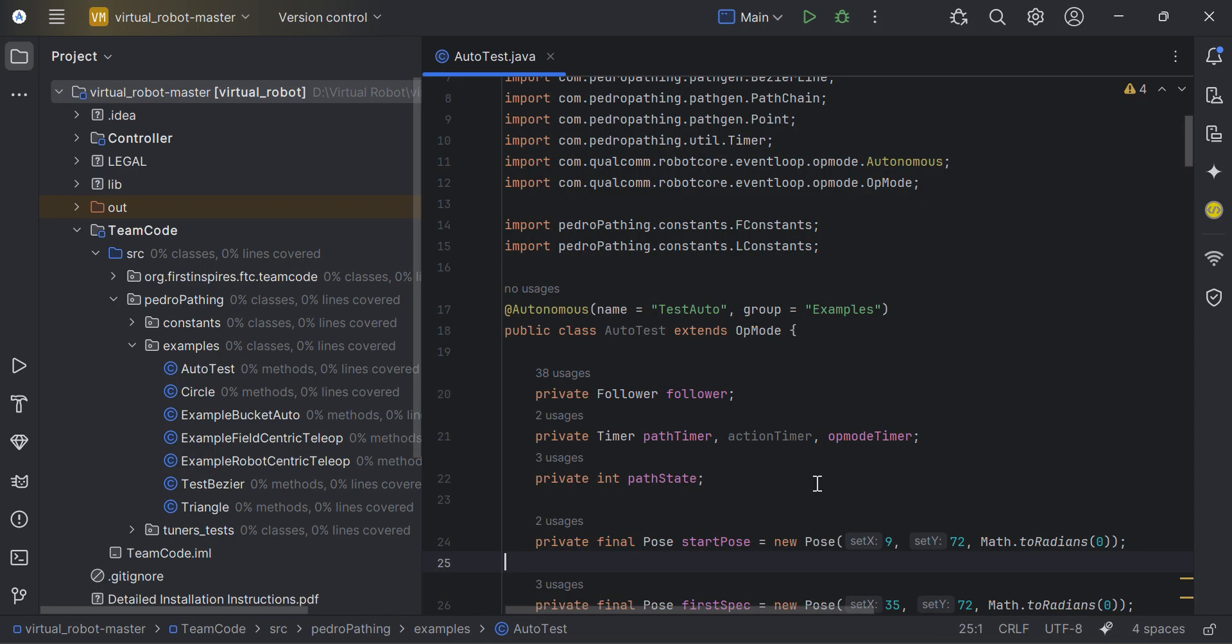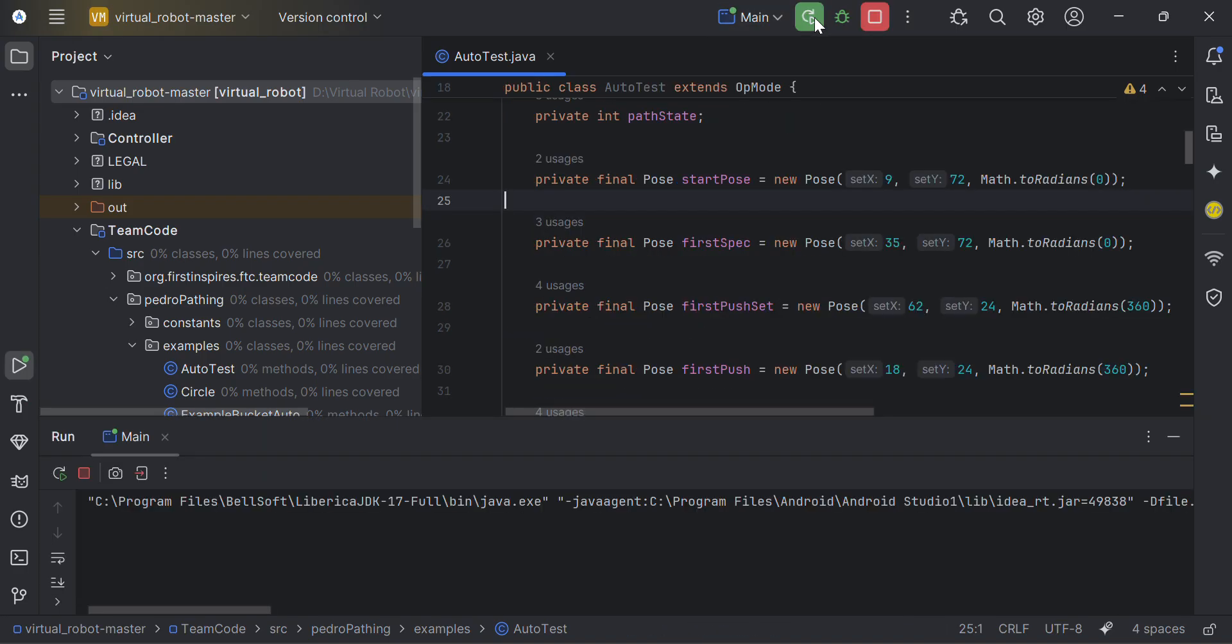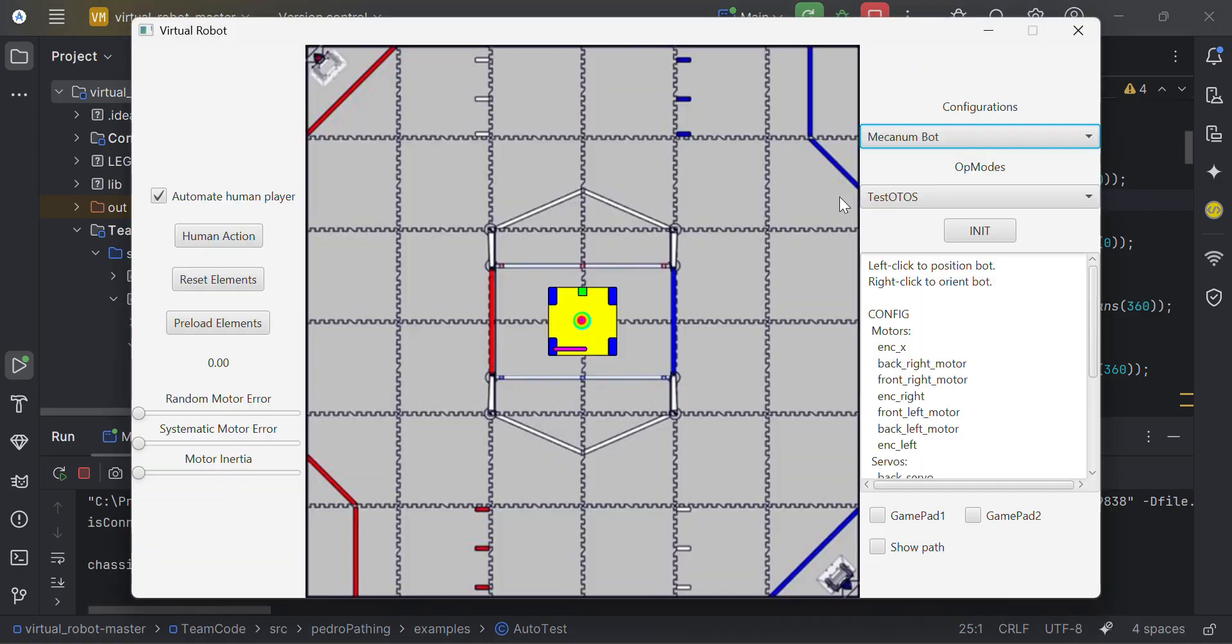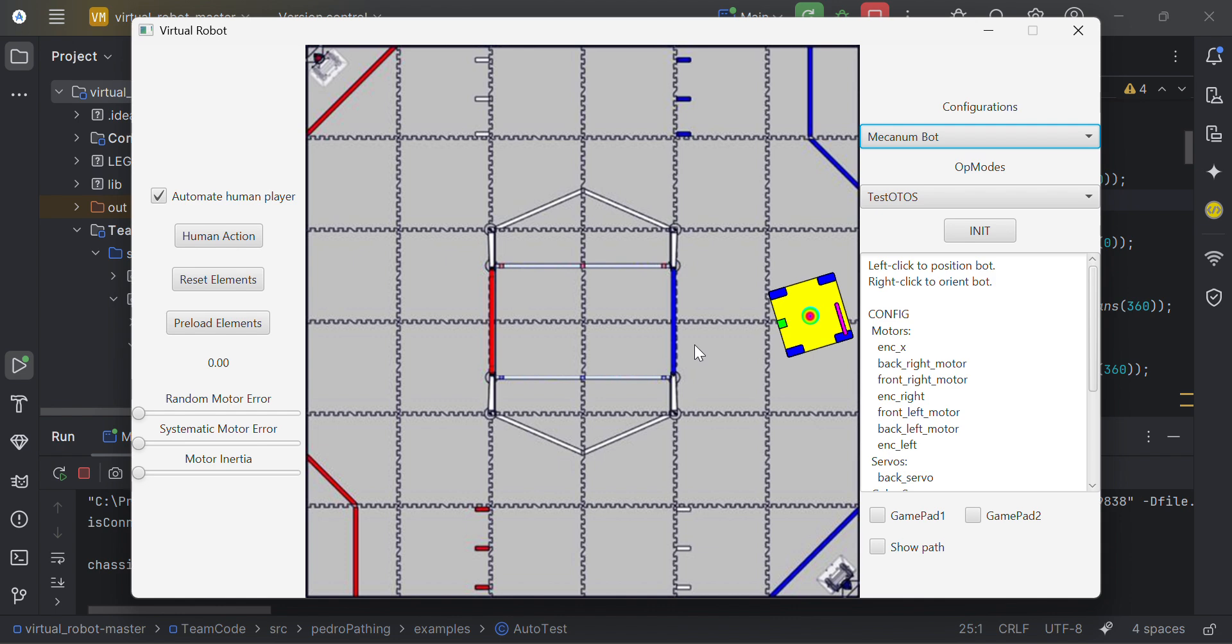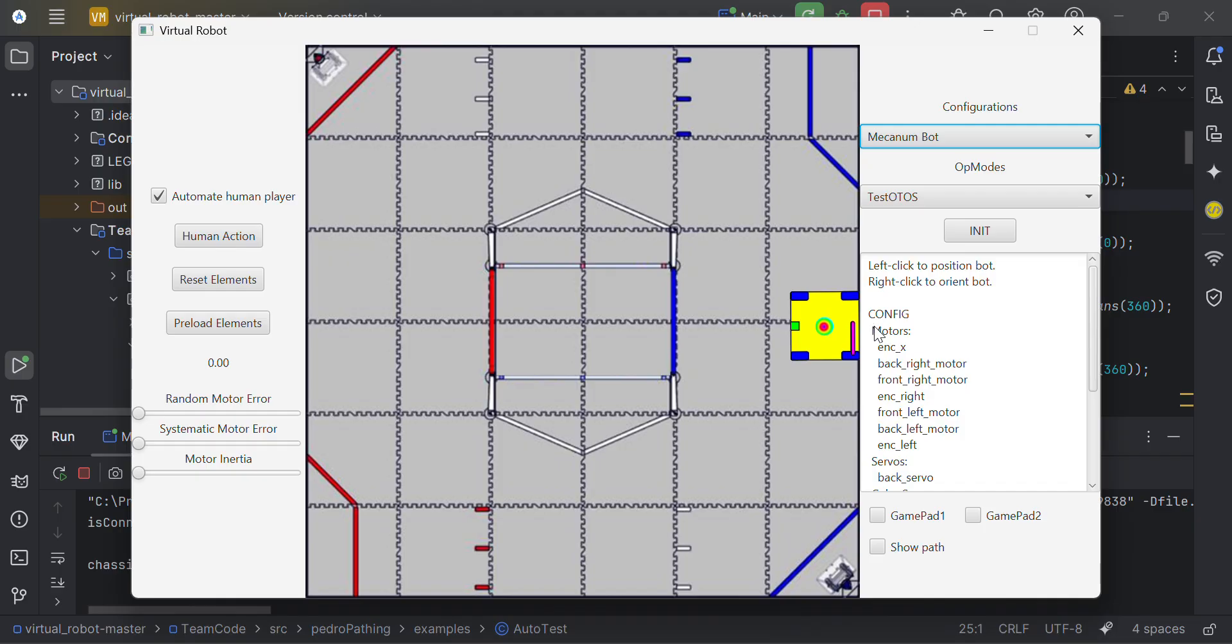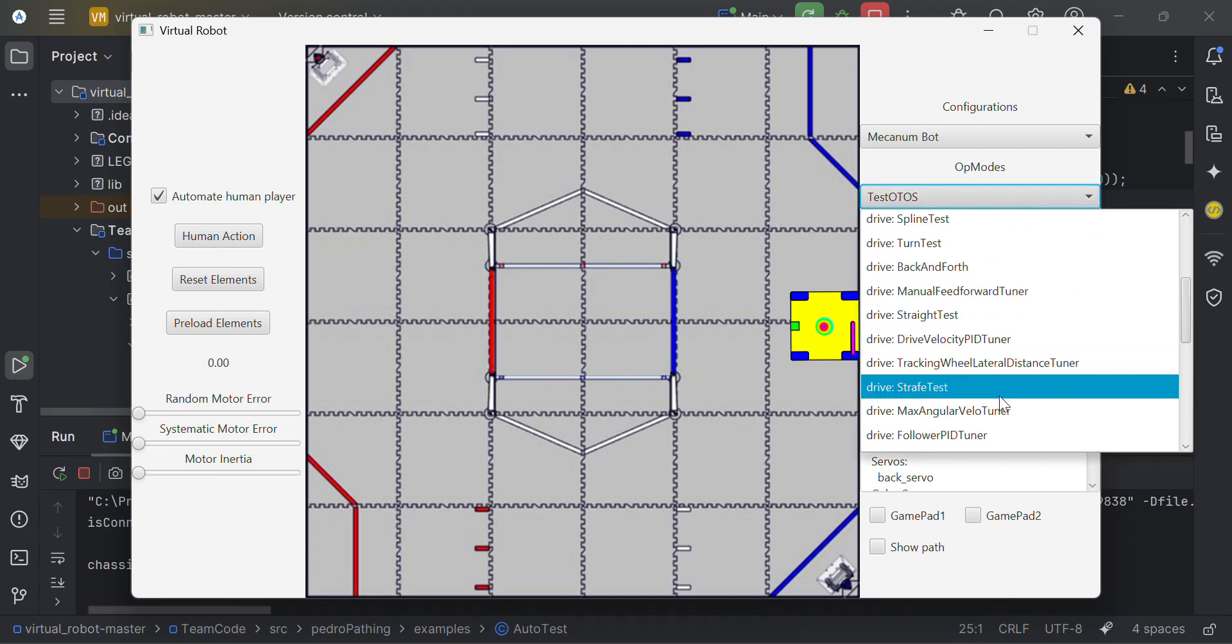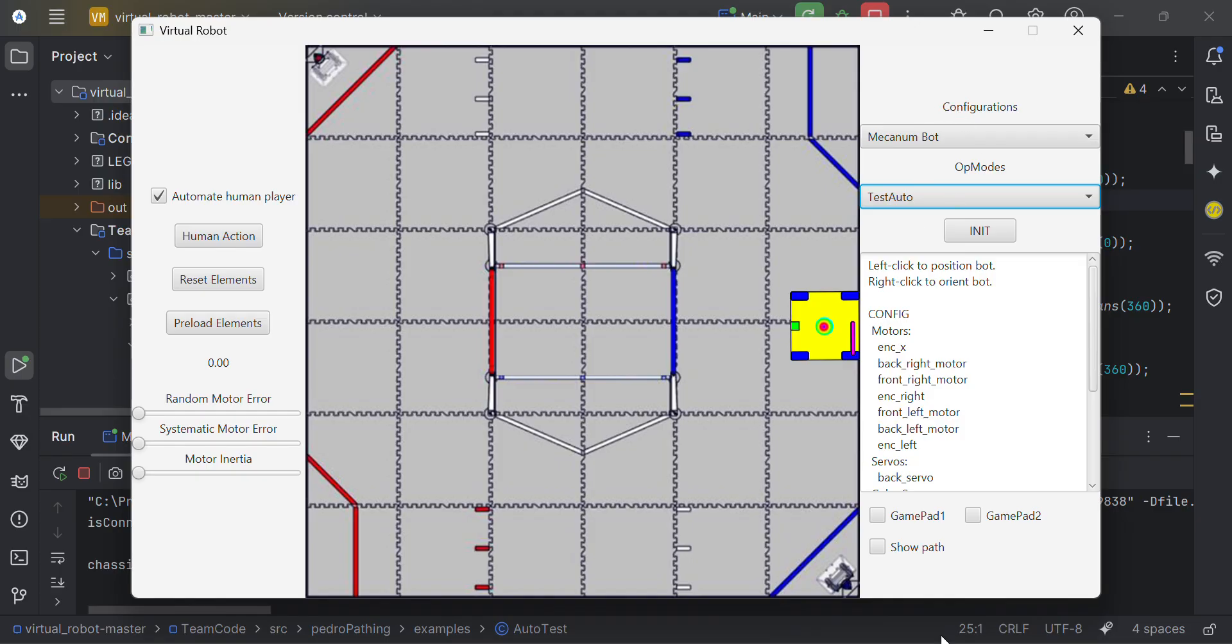Before I explain my poses and path states here, I'm going to show you exactly what this autonomous does. Let me set up a Virtual Robot here. So I'm using Mecanum Bot and Show Path.